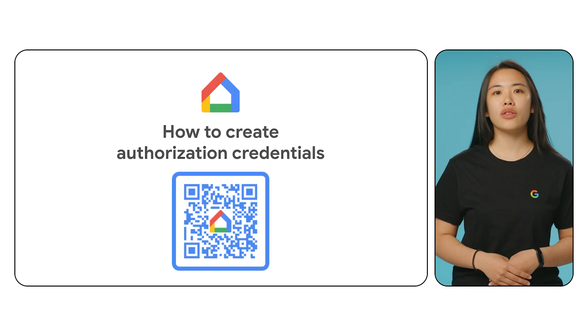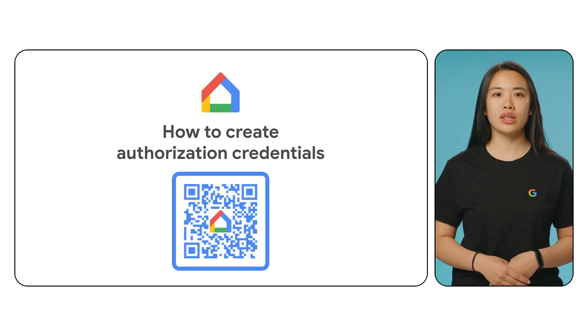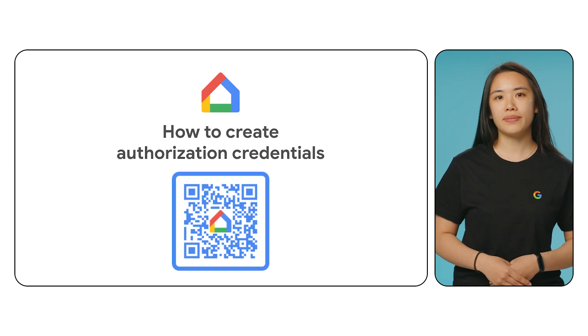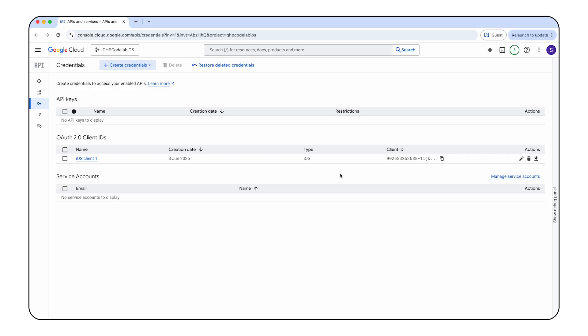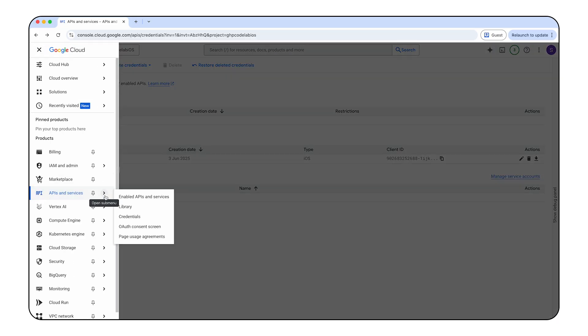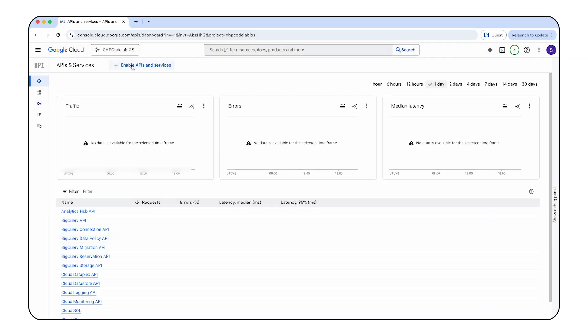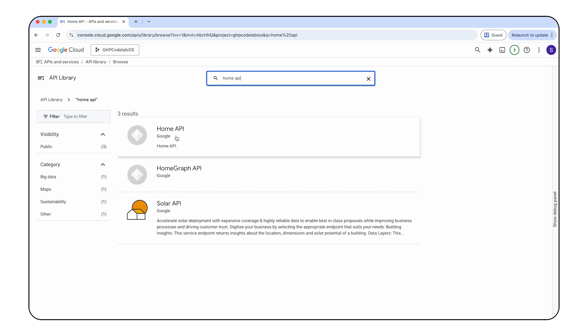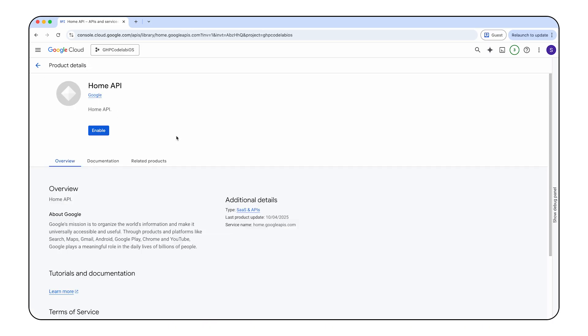For additional information on authorization credentials, scan the QR code on the screen. To enable access to the home APIs, navigate to the APIs and Services tab, and click on Enabled APIs and Services. Proceed to search for and select the home API. Finally, on the home API detail page, click Enable.